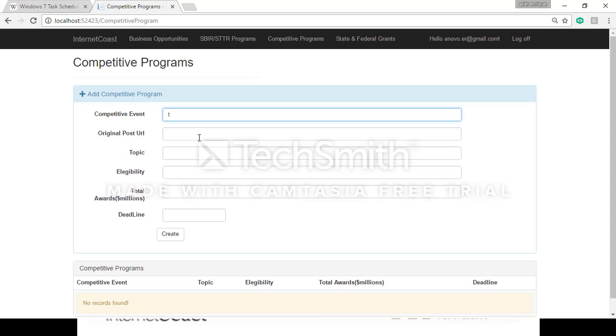So let's create really quick a fake one. Test.